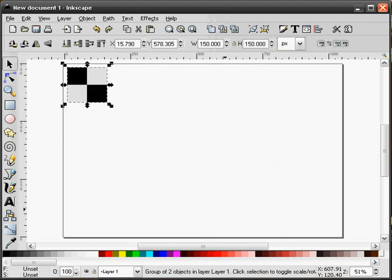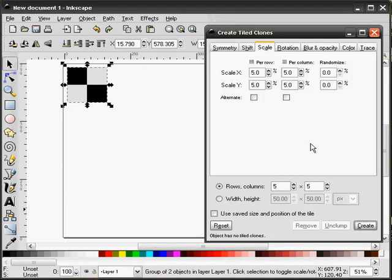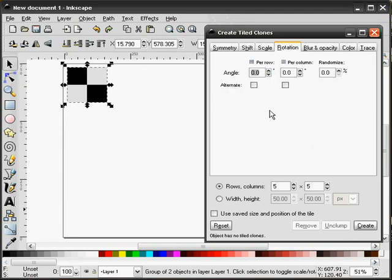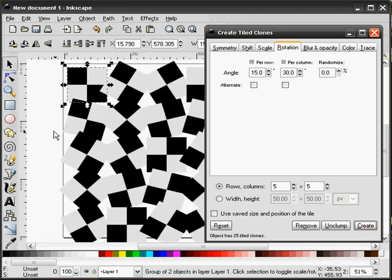Let me undo this. These values back down to zero. Next we'll go into the Rotation tab. Here we can adjust the row and the column angle. I'll do 15 degrees for the row, 30 degrees for the column, and hit Create.